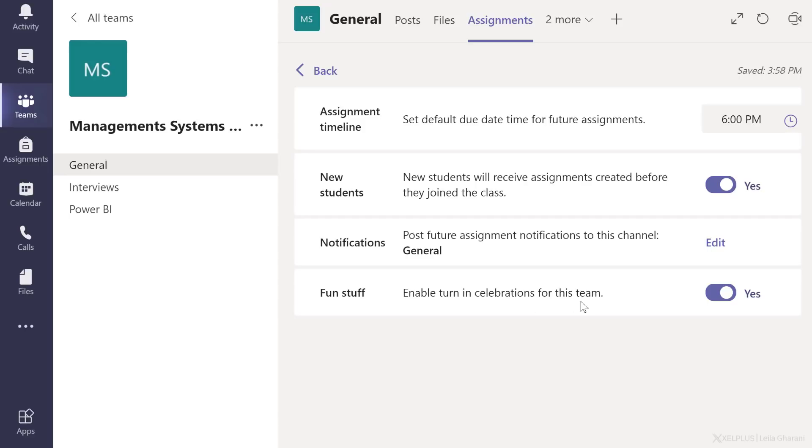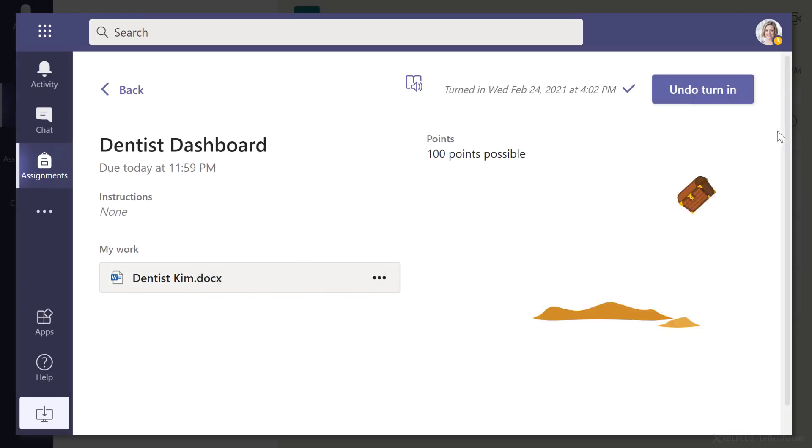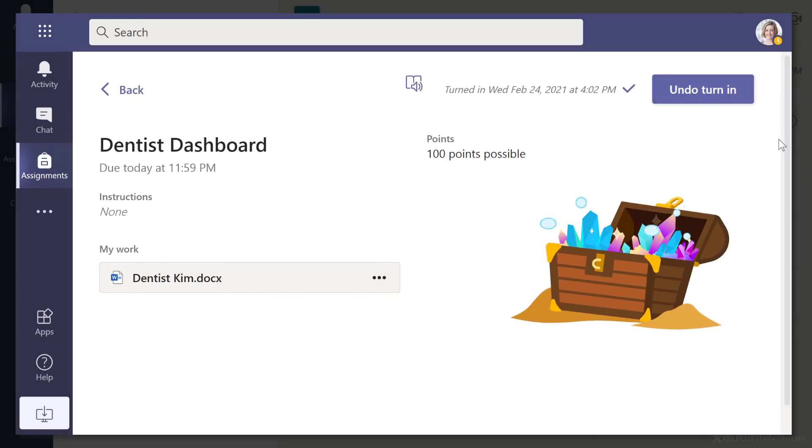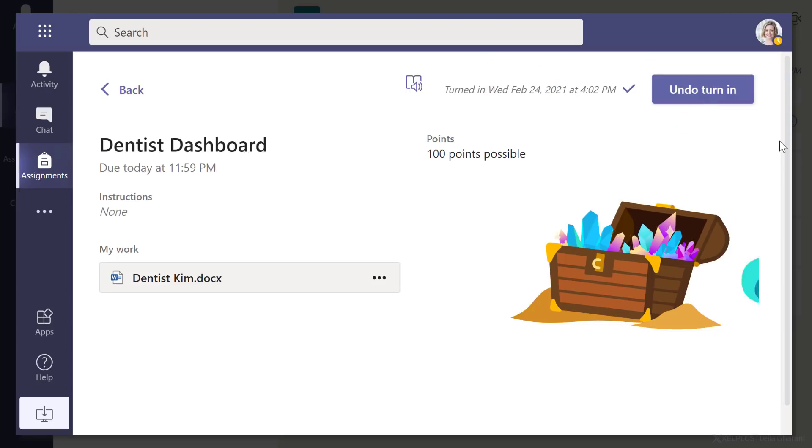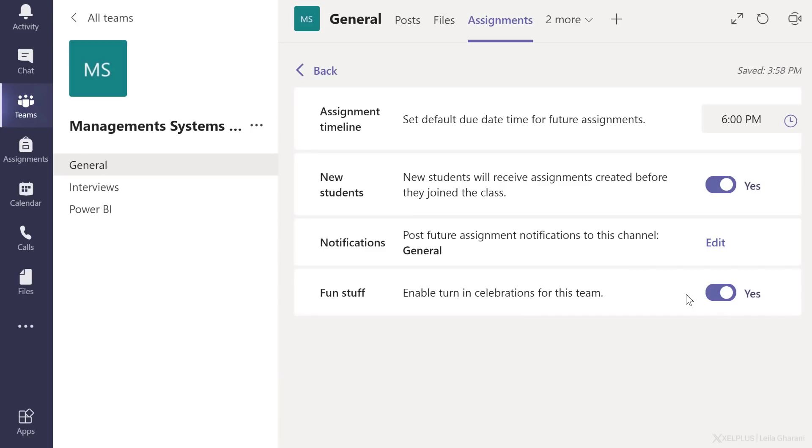Enable turn in celebrations is on in this team. This is what they see when they turn in an assignment. If you don't want them to get the celebration, you can turn this off.